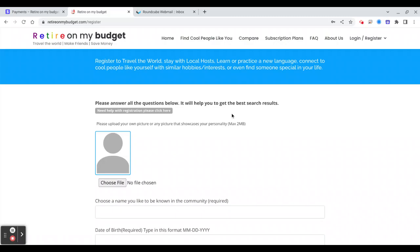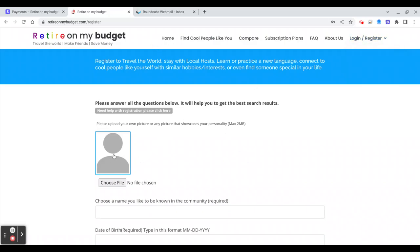Hello my friends, this is a quick video on how to register and retire on my budget travel community. You will click here and register, and you can upload your picture or any image you like.